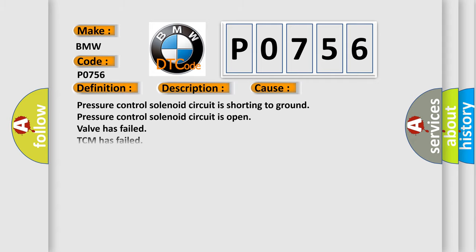This diagnostic error occurs most often in these cases: Pressure control solenoid circuit is shorting to ground, pressure control solenoid circuit is open, valve has failed, or TCM has failed.